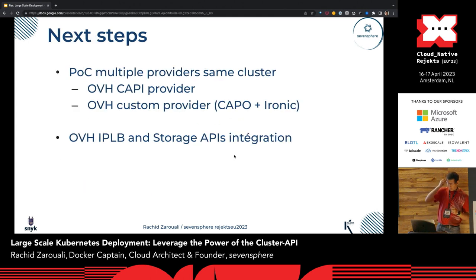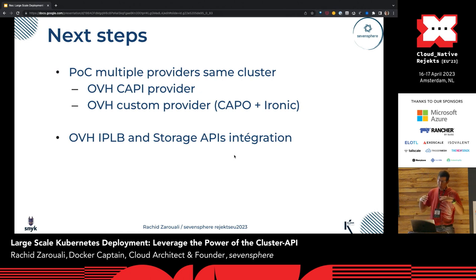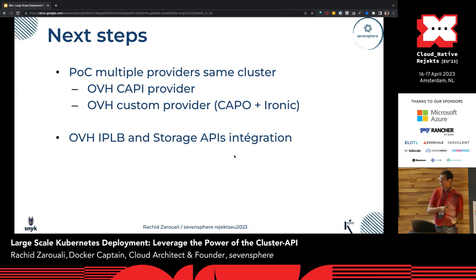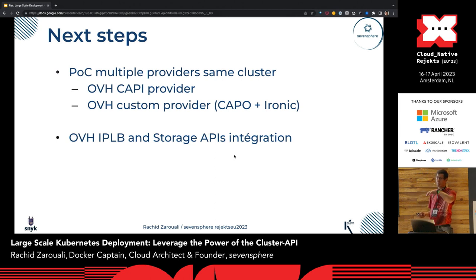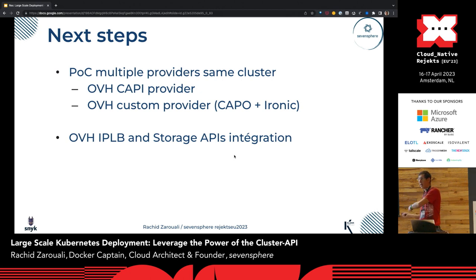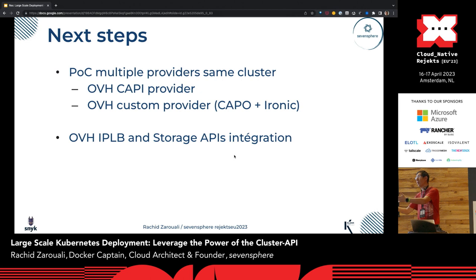Next steps — because the road is very long. OVH has its own OpenStack integration, and we want to leverage the hybrid system, which requires customization. We'll either build our own Cluster API provider or extend the existing OpenStack provider to add Ironic support. Ironic in OpenStack is responsible for managing bare metal. We also need to work around the IPLB and storage APIs to use OVH's own routing mechanism and block storage available through their APIs.